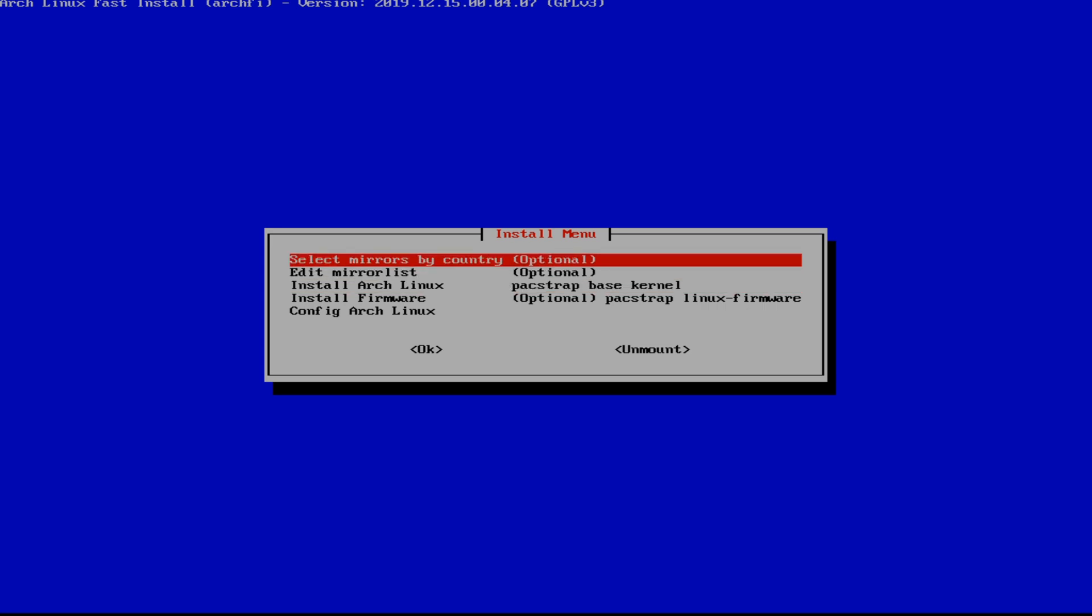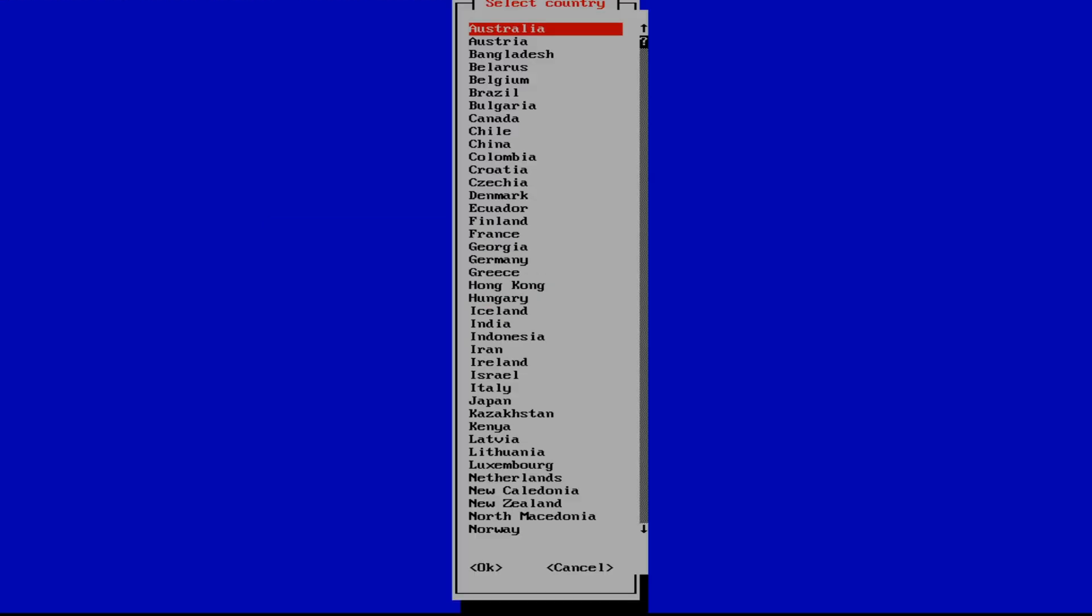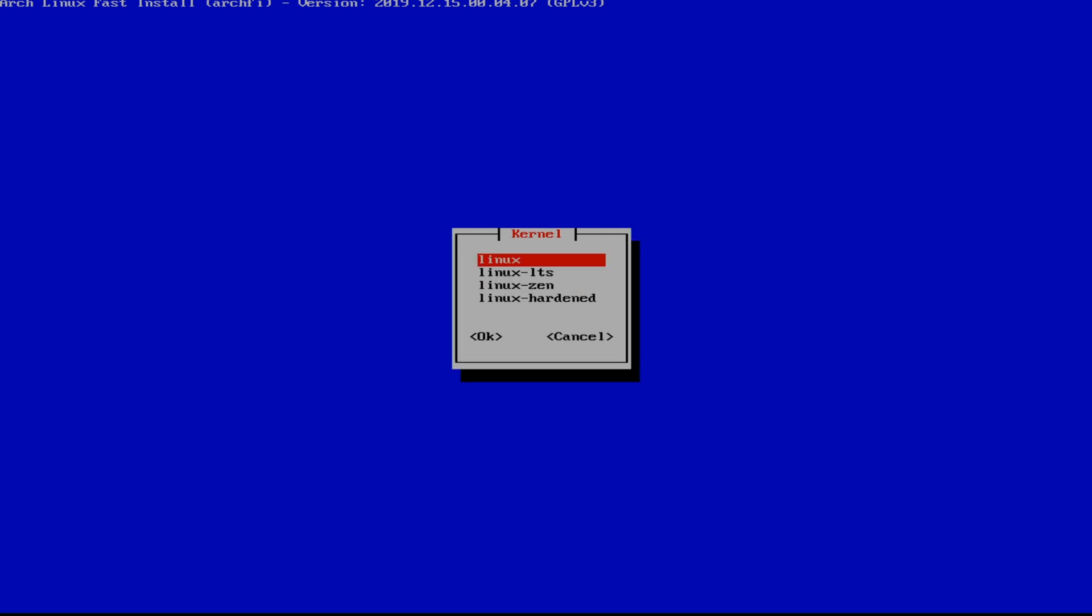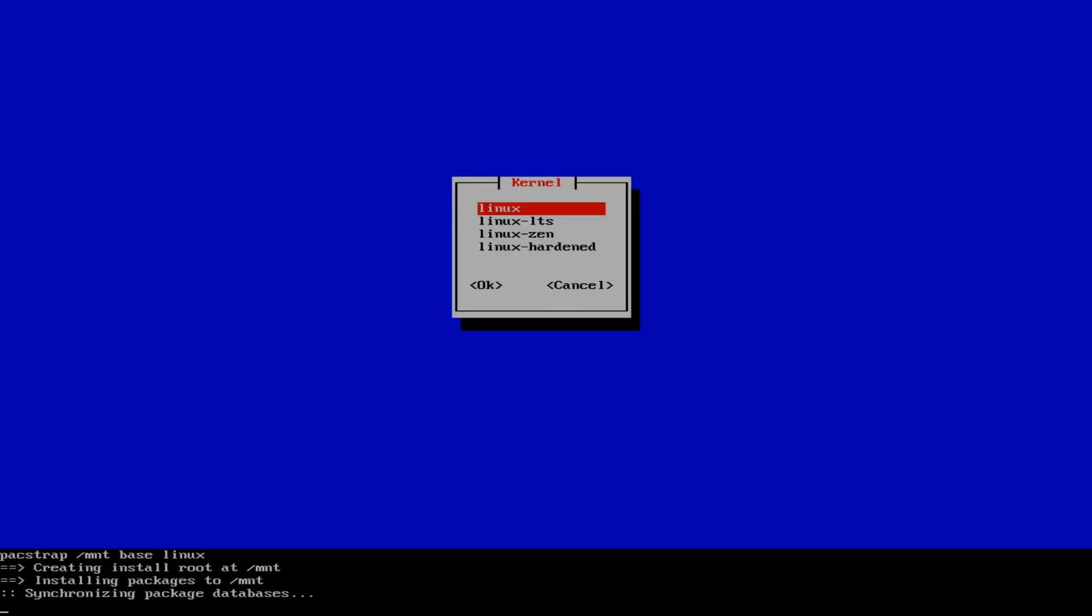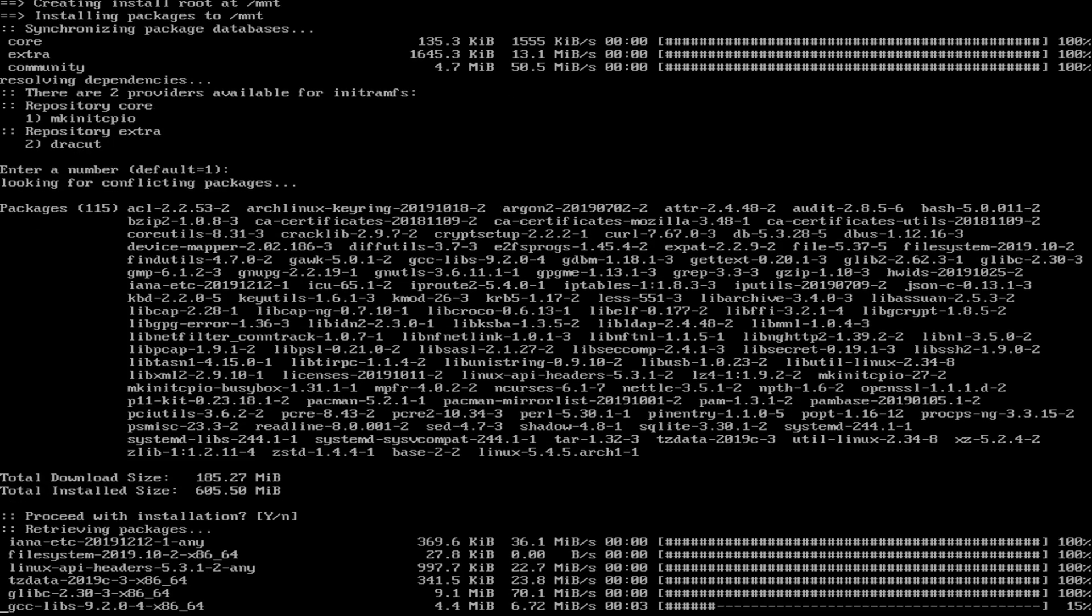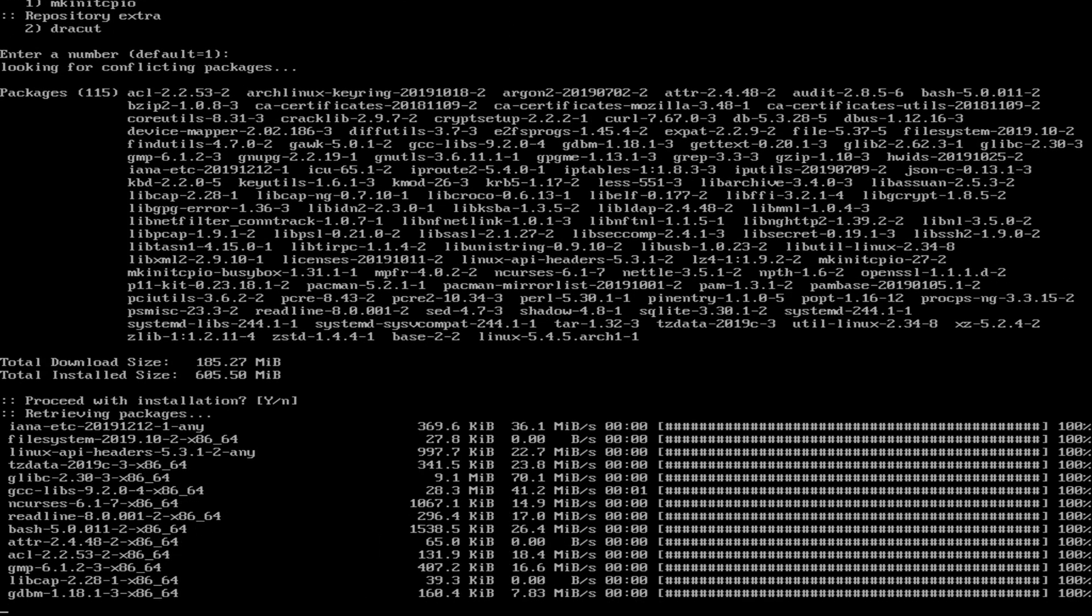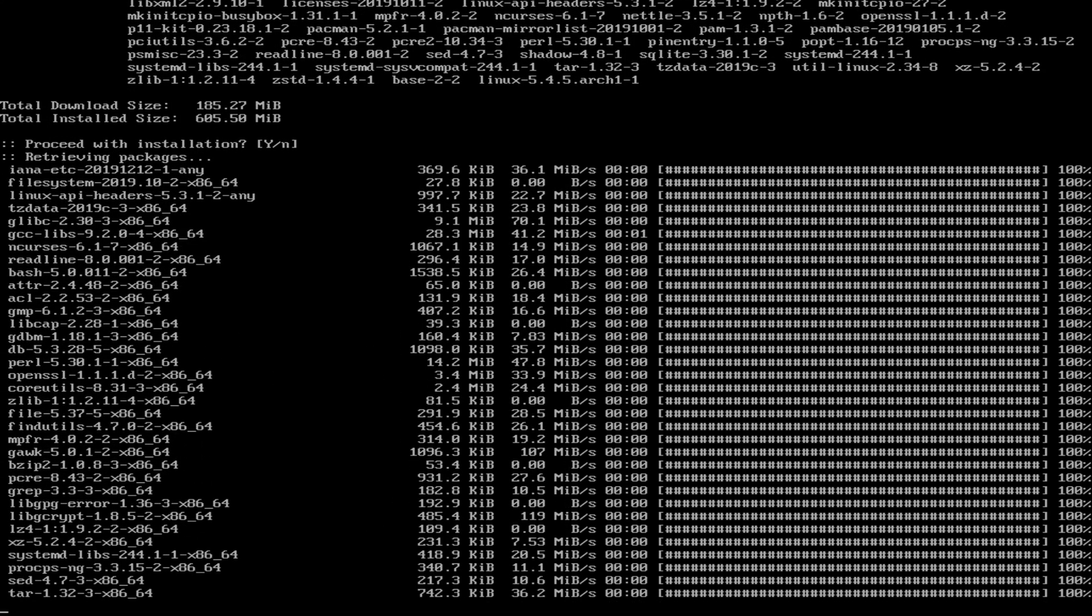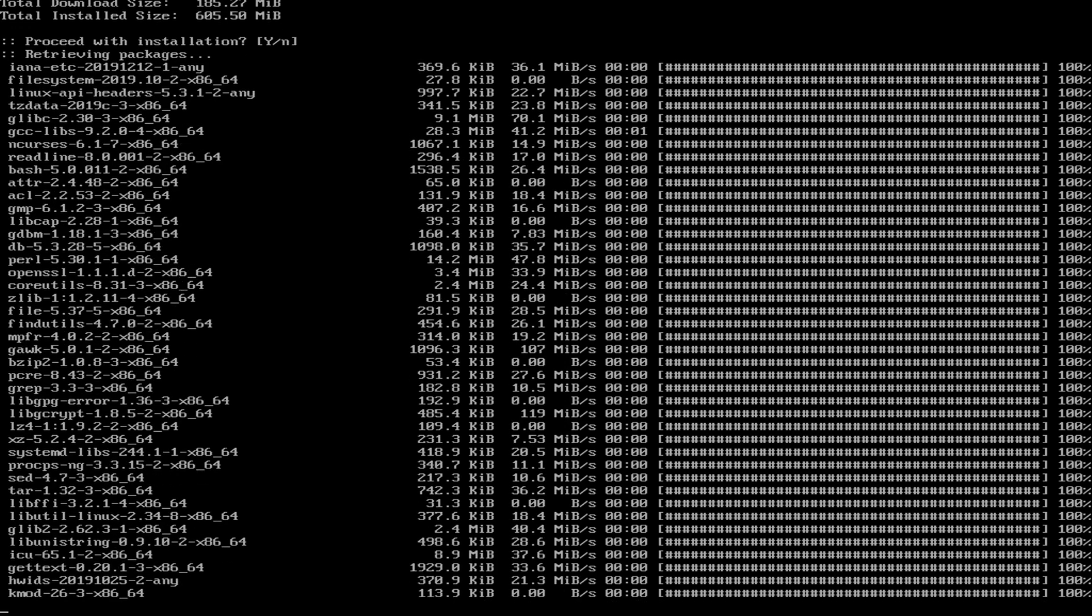And after that we're going to mount everything and we're going to get to work to modifying this. First thing, we're going to select our mirrors and we're going to choose Canada because it's where I am. And we don't need to edit the mirror list, so we're going to install Arch right away. This pacstrap installs the base and the kernel. And we're going to pause here.